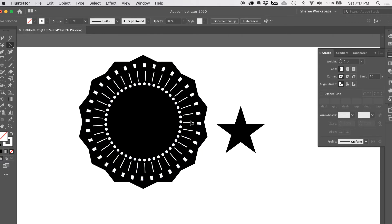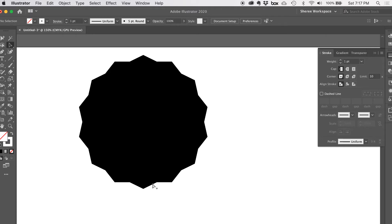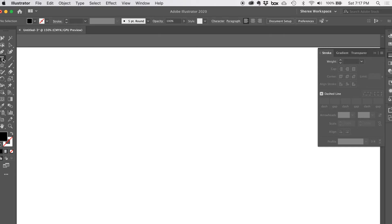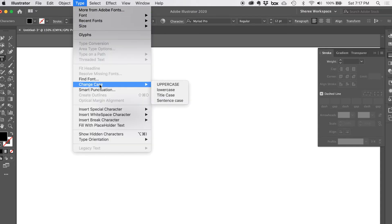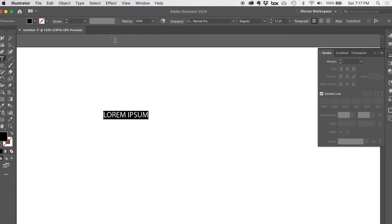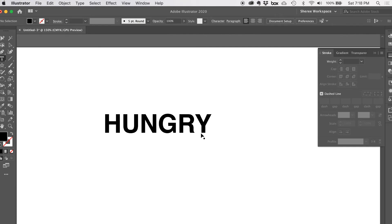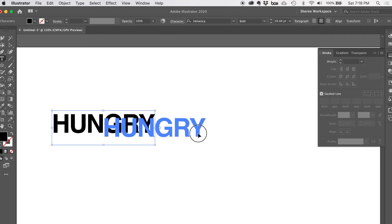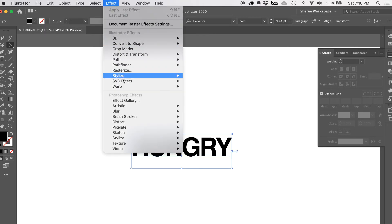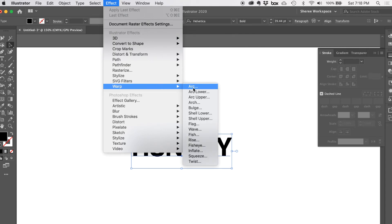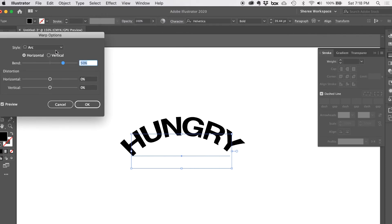That covers dashed lines. Unlock with Command Option 2 and delete. Now for warped text — just a warning: don't overdo it because it can look bad really fast if you make it too obvious. I'll type in uppercase — uppercase usually looks better for warped text. I'll type 'HUNGRY,' make it bigger, close up the tracking with Option left arrow, and center it. Then go to Effect > Warp and you'll see all the choices. I'll start with Arc.